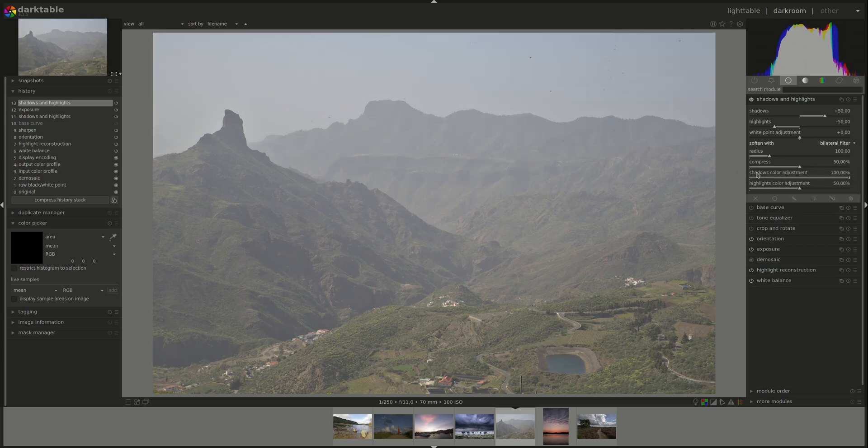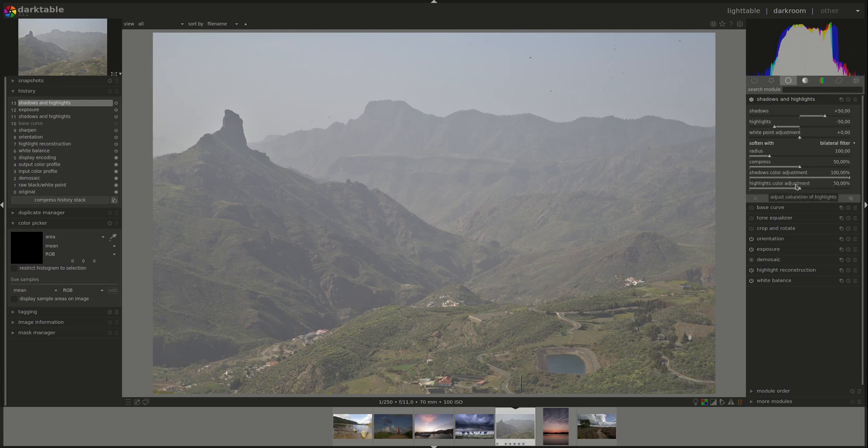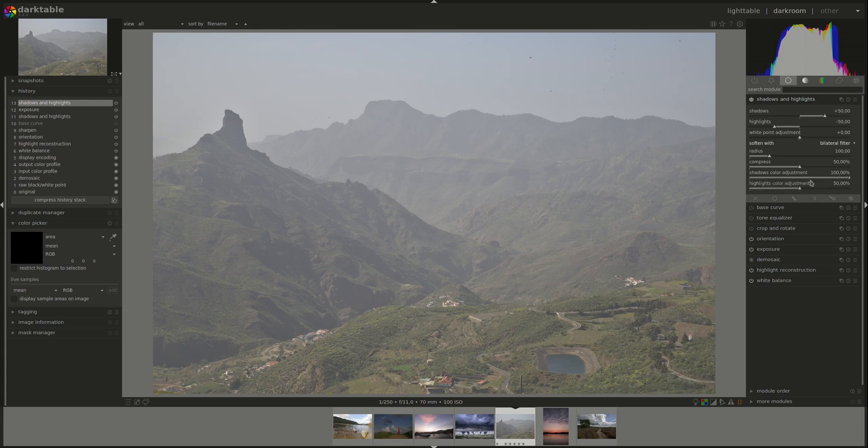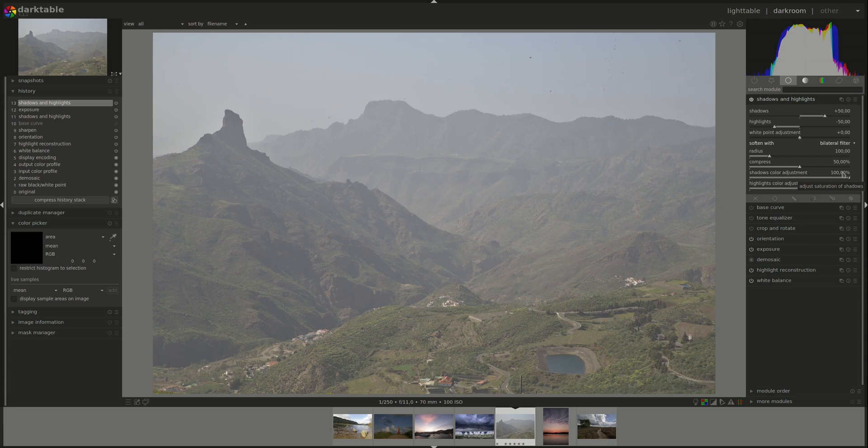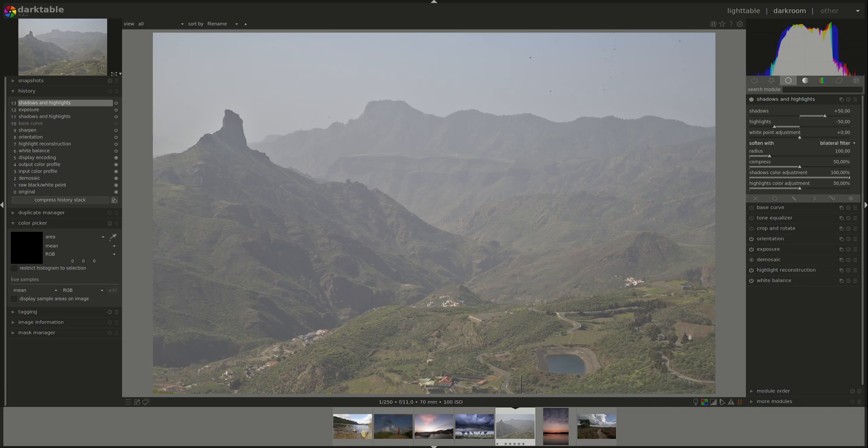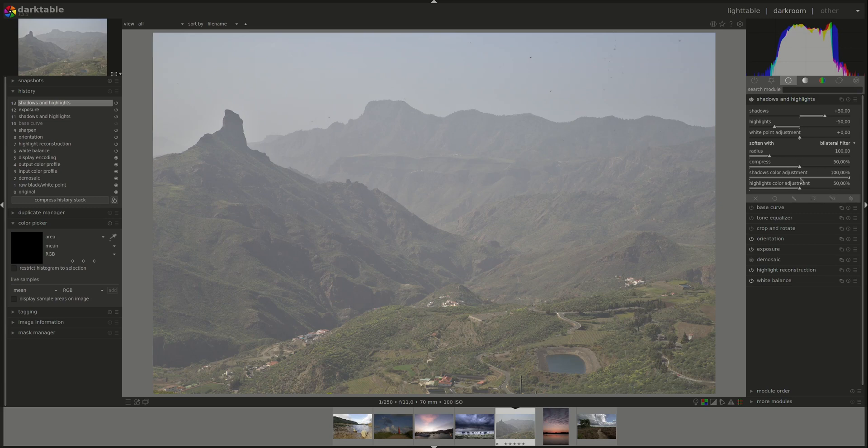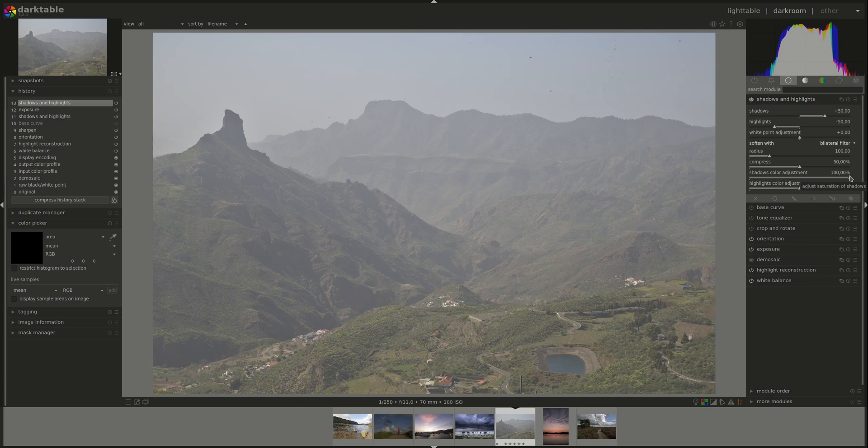Next, we have the shadows color adjustment and the highlights color adjustment. These control how much saturation is added to the recovered areas. By default, the shadows color adjustment is at 100, which enhances the saturation of the dark areas of the image that are brightened up. While the highlights is only at 50. That's because usually highlights don't include a lot of color information. So putting it on a higher value might produce unrealistic results. However, the best way is to play around with it and see what you like. It's usually safe to leave the shadows at 100. It never produces really any horrible results as the shadows do have some color information in them. But you can play around with the highlights to see what you like and what really fits the image that you're working on.